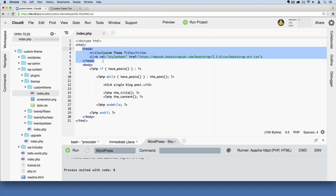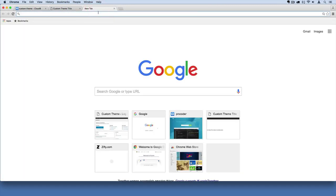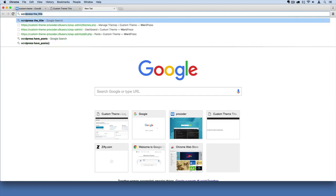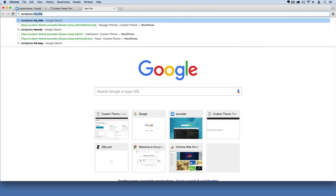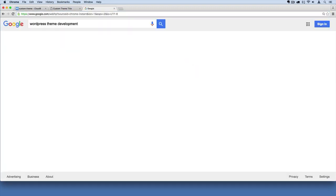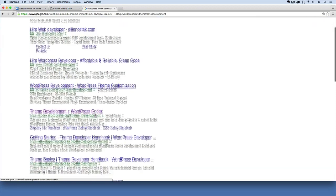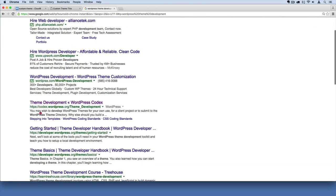We have to follow some best practices, so let's learn some of those now that WordPress recommends. If you go over to your browser and look for in Google 'WordPress theme development',